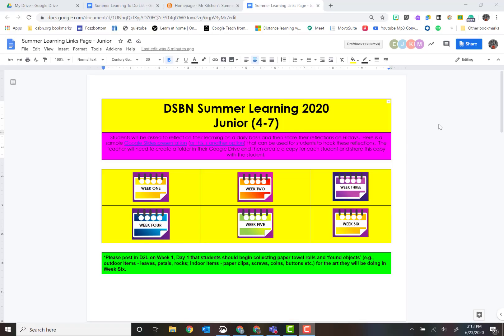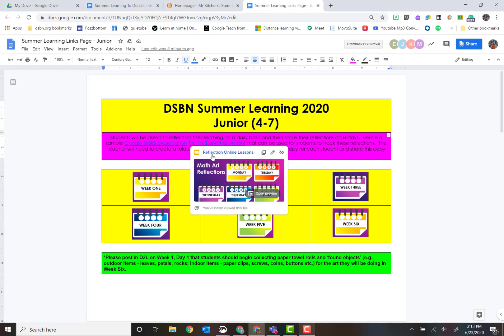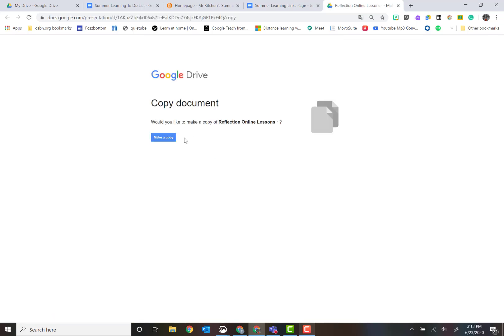For this summer learning tutorial, we're going to show you how to take a reflection or journal page made to be given to all students and create that in your Google Drive and share it easily. For example, if I click on this one here, you'll notice that it's forcing make a copy. This is how I get it from the math team or literacy team into my own Google Drive.